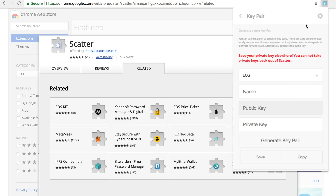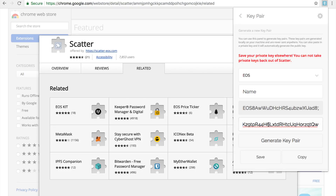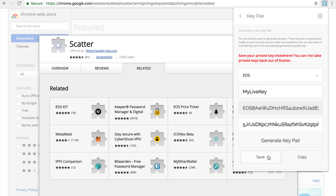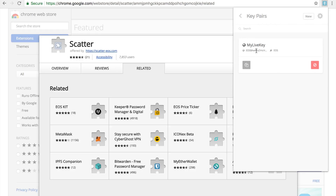Add a new key pair. EOS is selected by default. Paste in your private key — it automatically generates your public key. Give it a name, say 'my live key,' and then save it. That's just so you have the key saved in there.